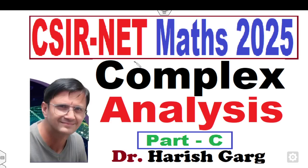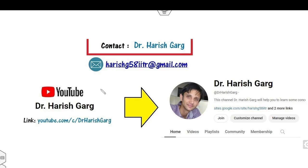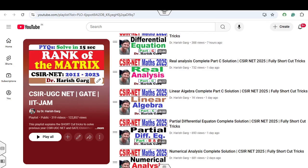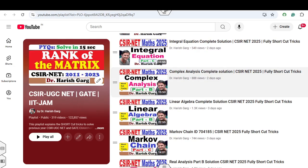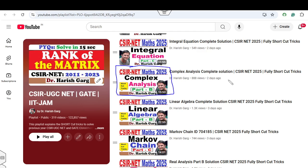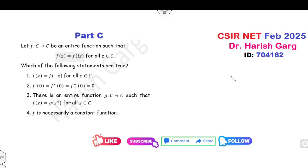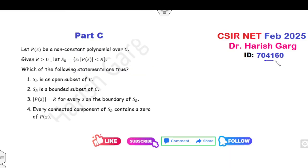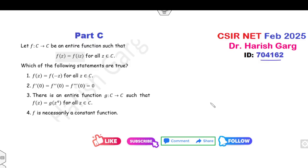Hello everyone, welcome to the next lecture on the CSRNET Mathematics 2025. Today I will explain how you can solve questions related to complex analysis from part C. I am Dr. Harish Kirk — you can follow and subscribe to my YouTube channel where you can find various lectures on differential equations, real analysis, linear algebra, partial differential equations, and many more. In this lecture we will cover four questions: paper IDs 4162, 4159, 4161, and 160. All four questions are related to complex analysis, and we'll solve each within one minute.